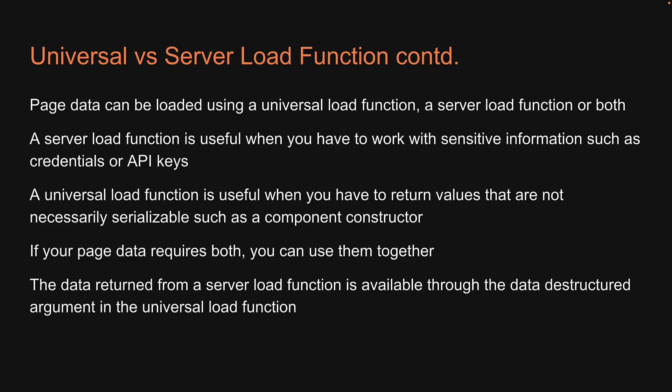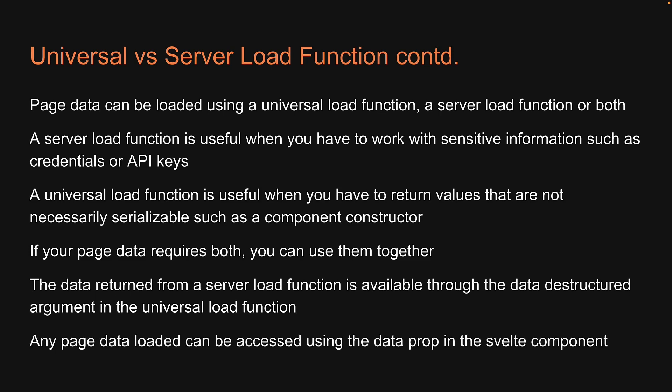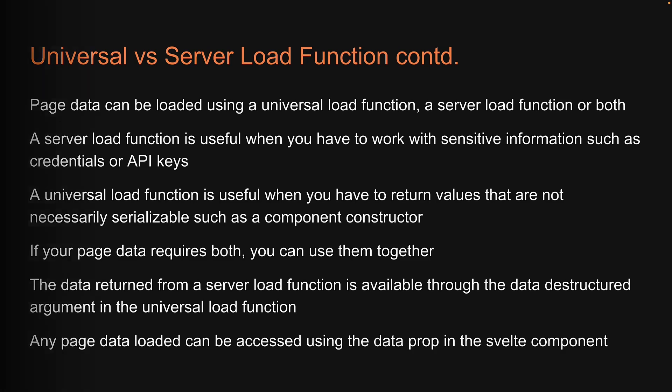At the end of the day, any page data loaded can be accessed using the data prop in the svelte component file. Now, what we have discussed in this video is what can be returned from a universal versus a server load function. But there are differences in what the two functions receive as arguments as well. Let's take a look at some of those important arguments over the next few videos. Thank you for watching. Please do consider subscribing to the channel. And I'll see you in the next one.